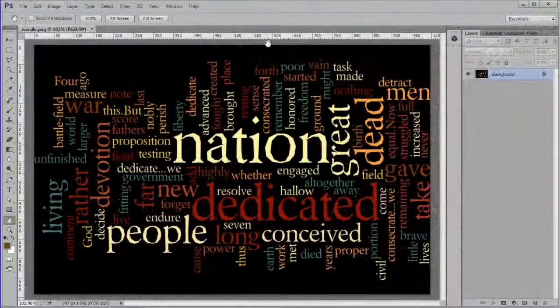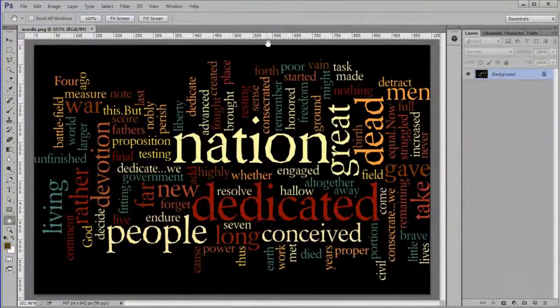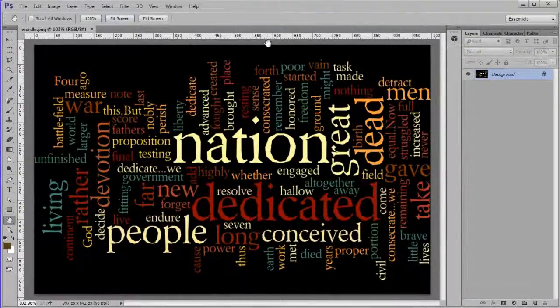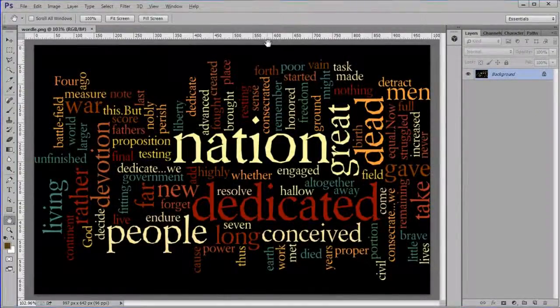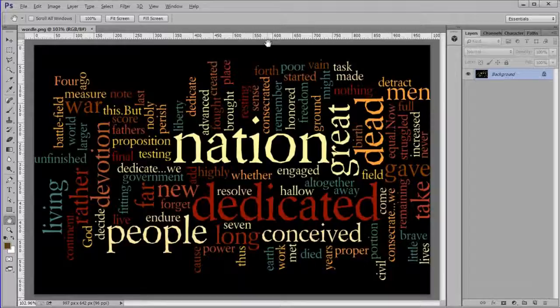Open up the wordle image in Photoshop. In order for the image to wrap around a sphere properly it needs to have a width to height ratio of 2 to 1.